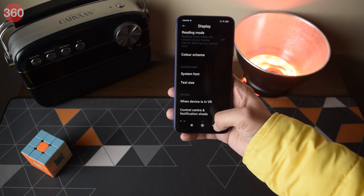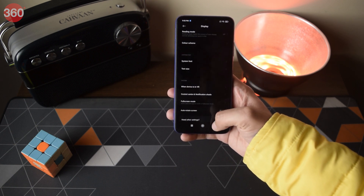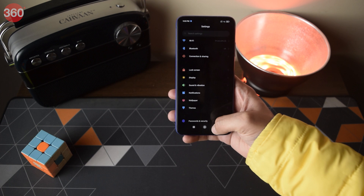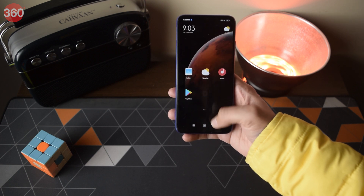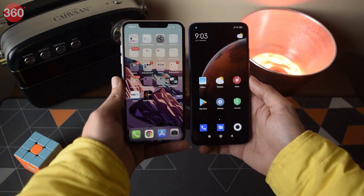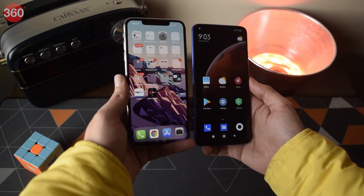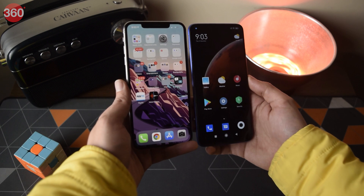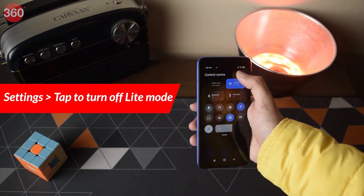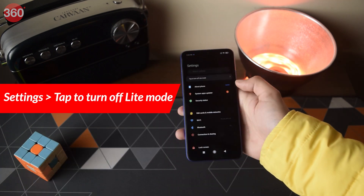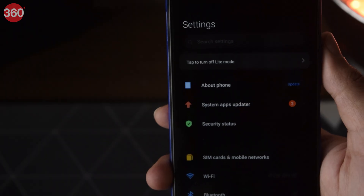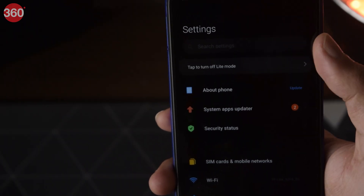Light Mode is nice because it clears up the clutter on the home screen. If Light Mode is not for you, it's very simple to turn it off — go to Settings and tap to turn off Light Mode, it's right there staring at you.